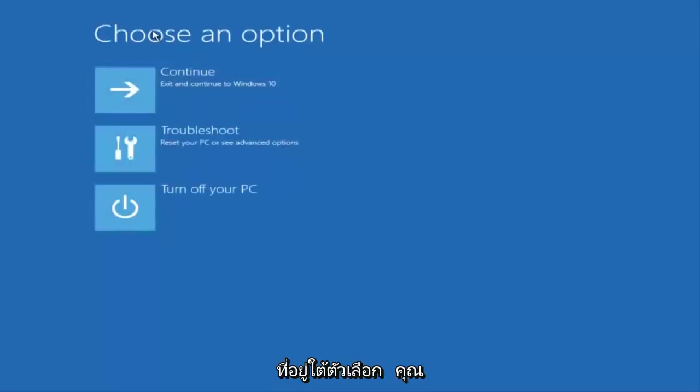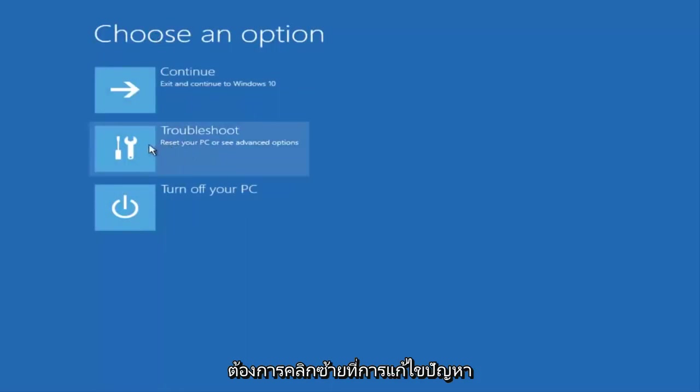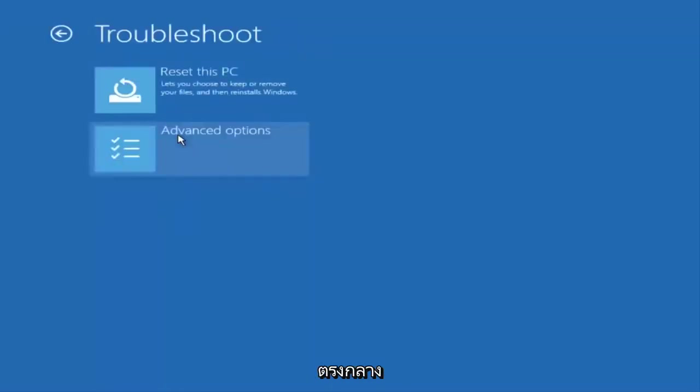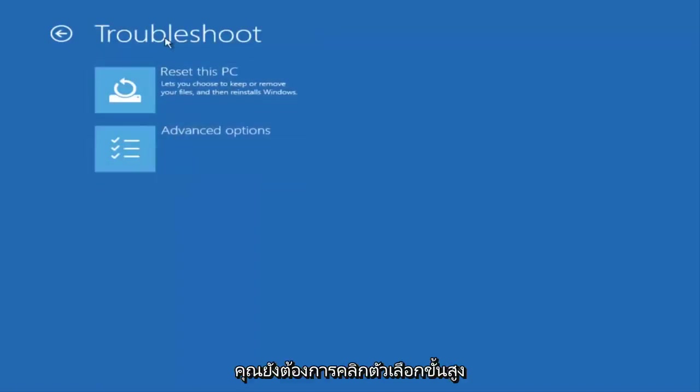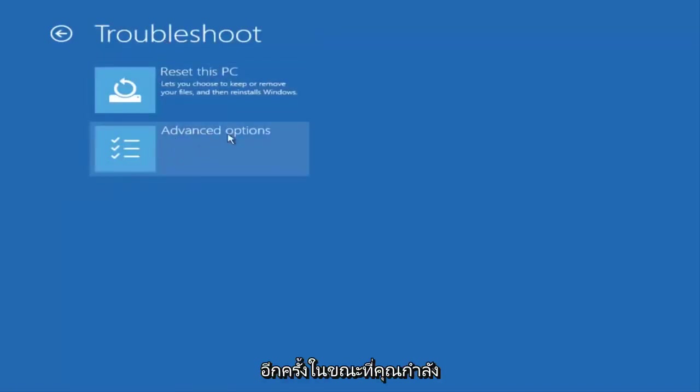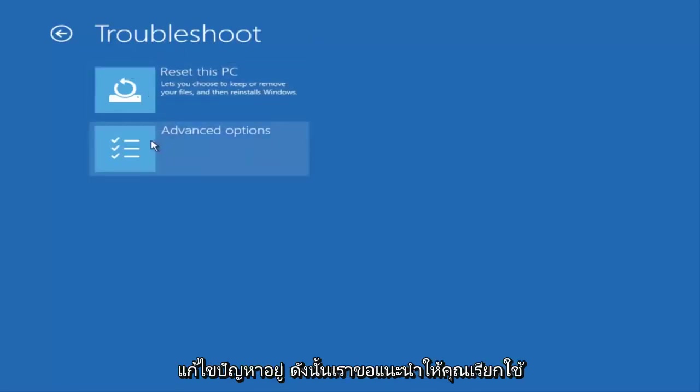Under choose an option you want to left click on troubleshoot in the middle. You also want to click on advanced options again while you're underneath troubleshoot.